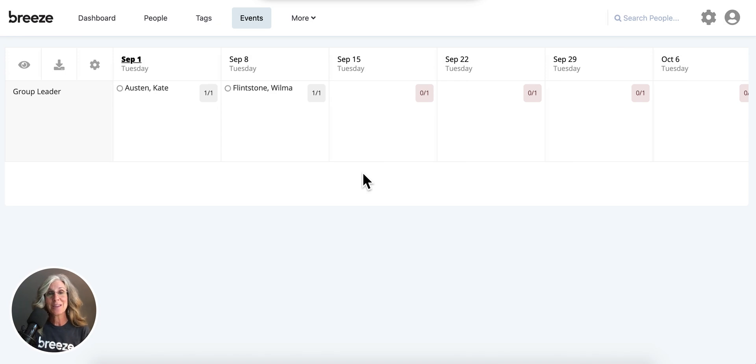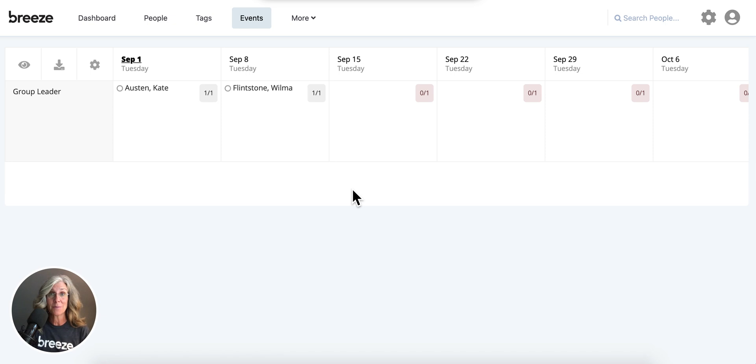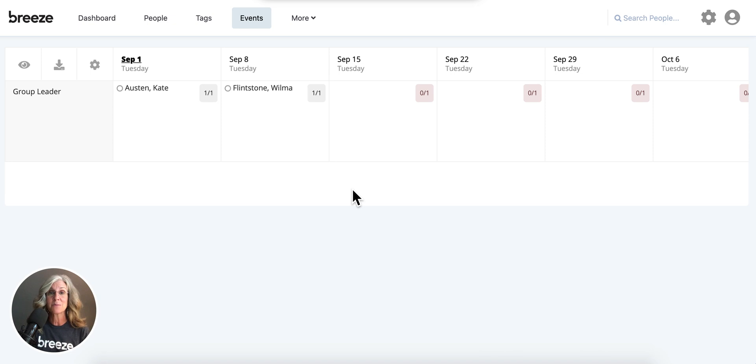Hey, if you have any questions about using the grid view here in assign mode, check out our support articles, or feel free to contact us at support at breezechms.com.